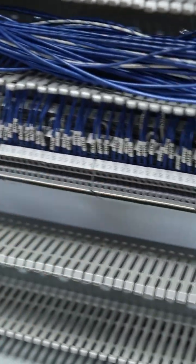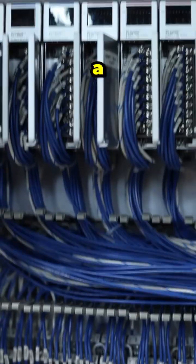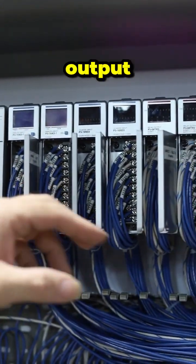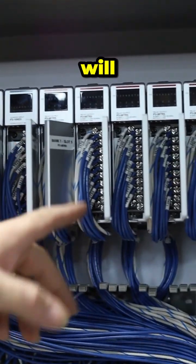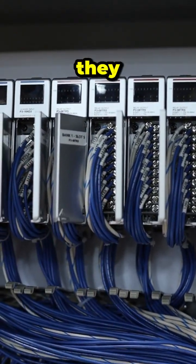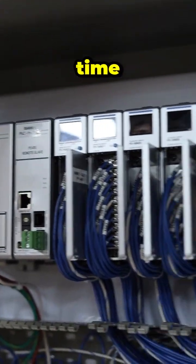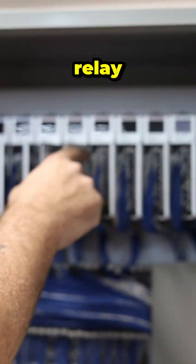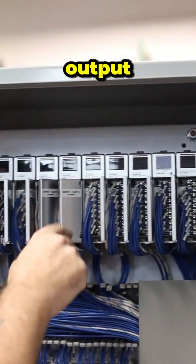Some of the cards have 16 input, 16 output. Some of them will be a few different things going on. They can have in and output at the same time. These are all relay output.